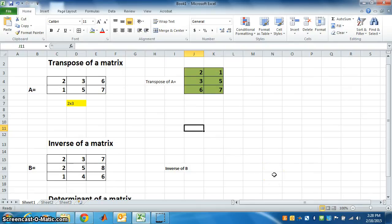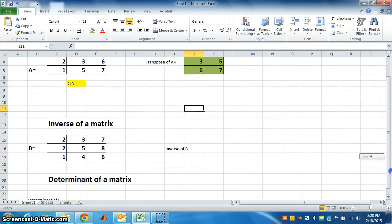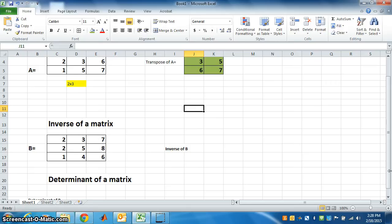Next is inverse of a matrix. Inverse of a matrix. Inverse we can find only for a square matrix of order M by M. So what is the order of matrix B here?